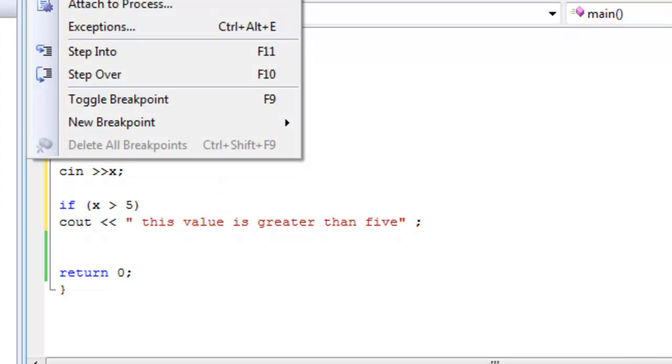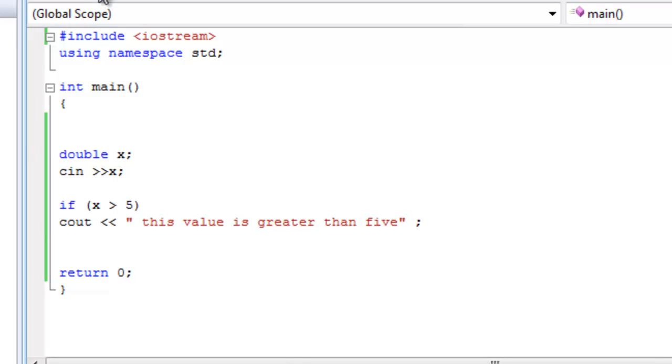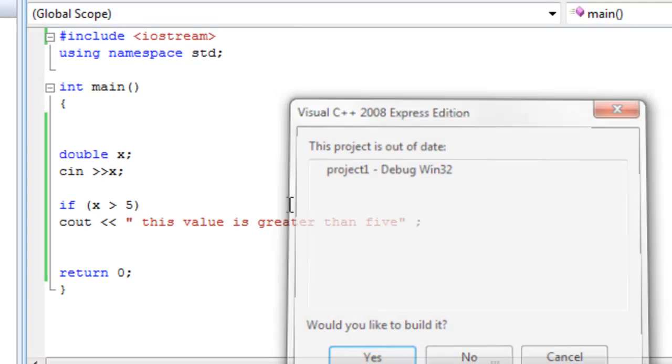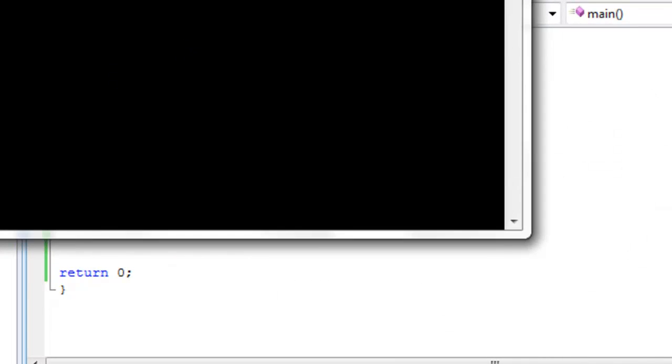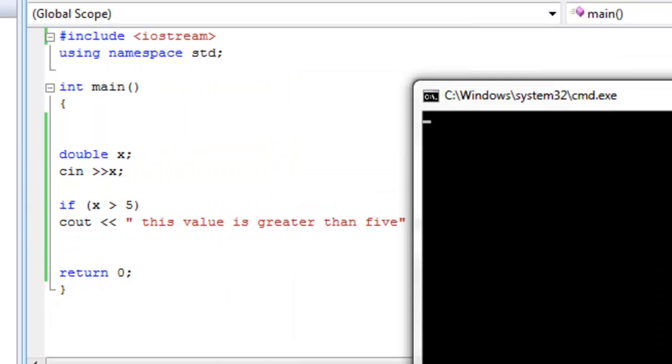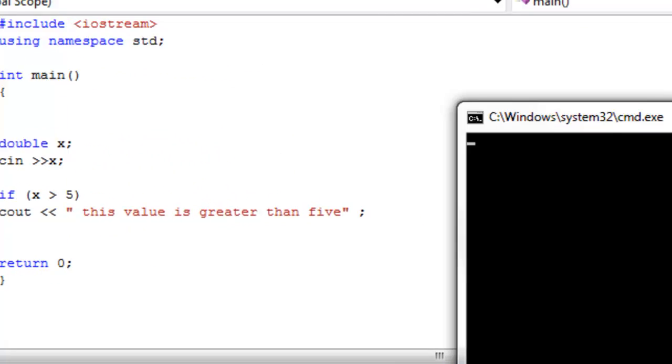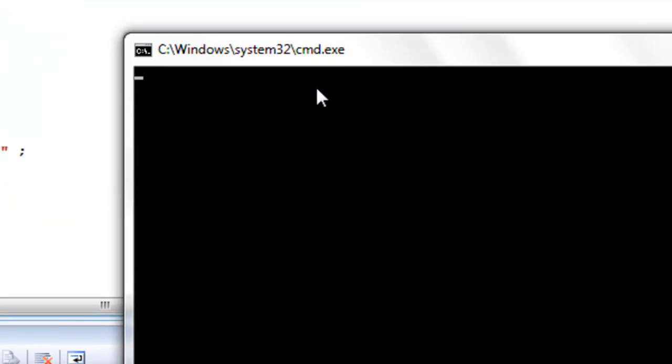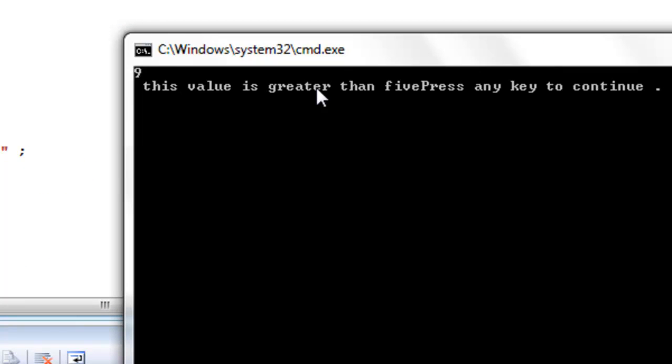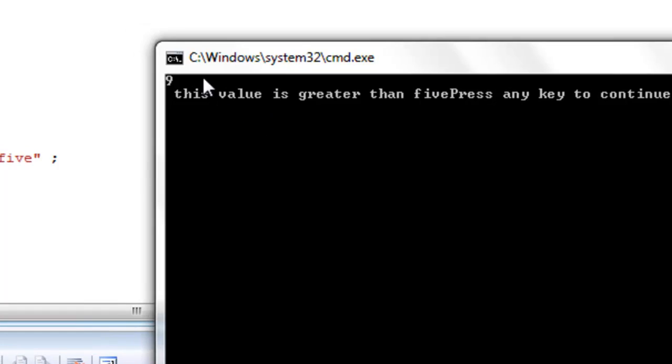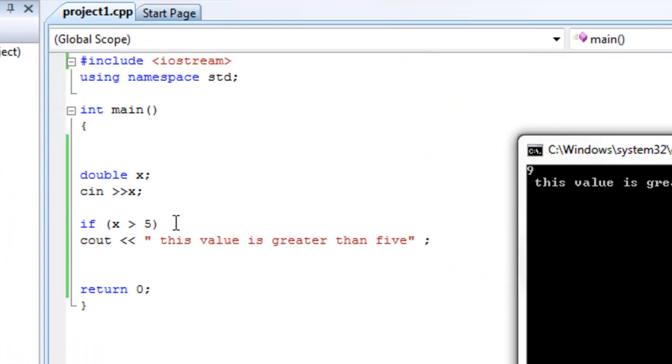Let's try to debug that. Start without debugging. There you go. So let's enter the value 9, because 9 is greater than 5. We know that already. This value is greater than 5. That's what the computer outputted for us. And that's because we told it to do so.